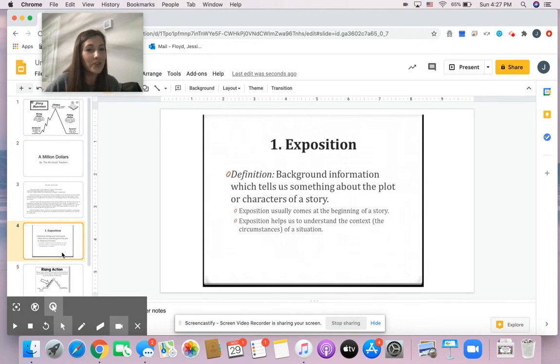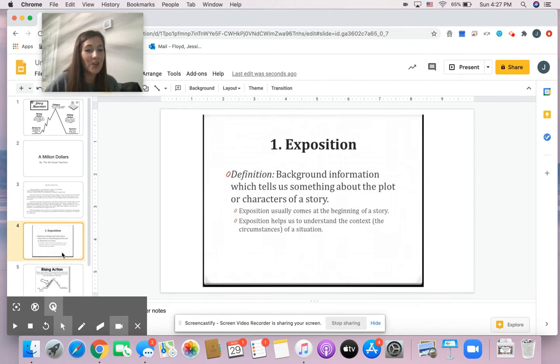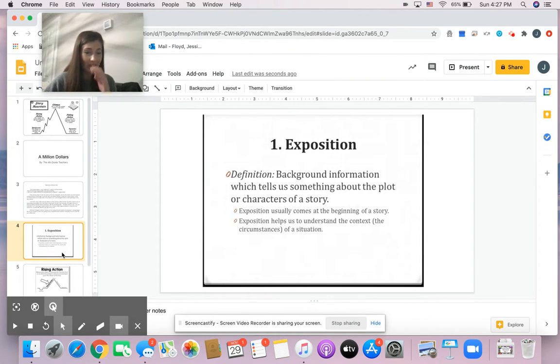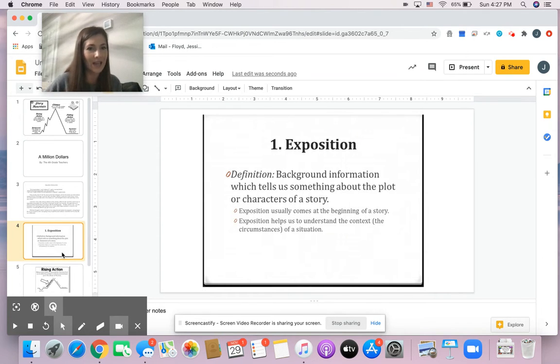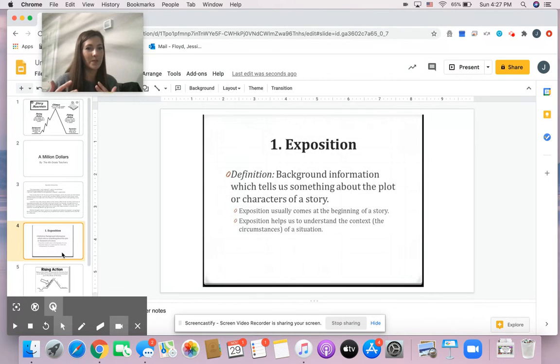This is where you introduce the characters, the setting. This is also where you kind of introduce the problem that the main character has. You give a little insight about what problems they may face.